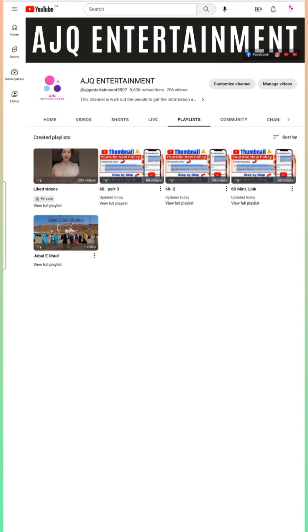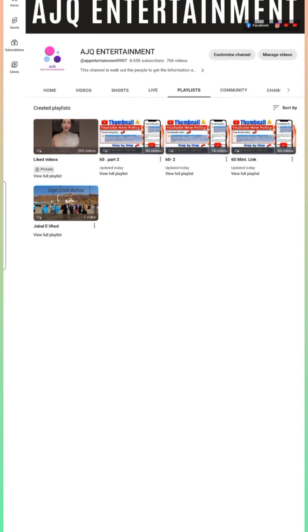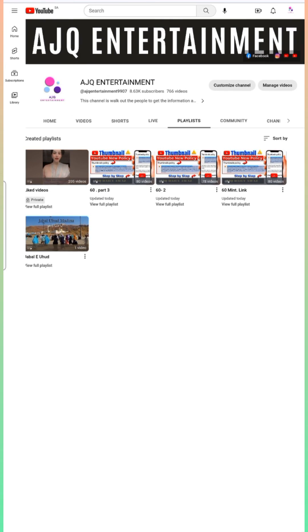This number three playlist has been generated with no issues. This is a very easy method. Please like and share with others. Hope you liked this — Allah Hafiz.